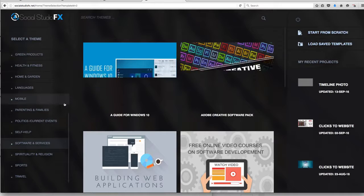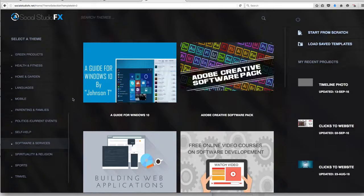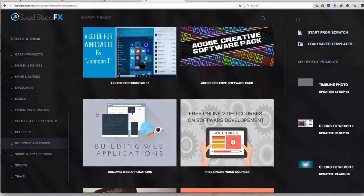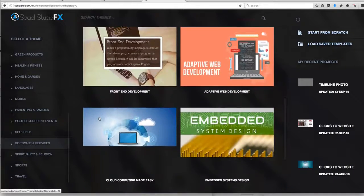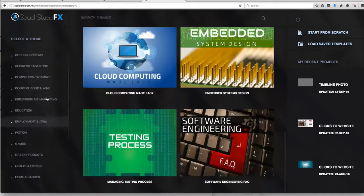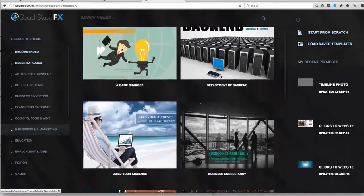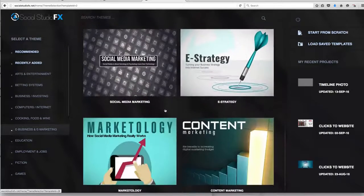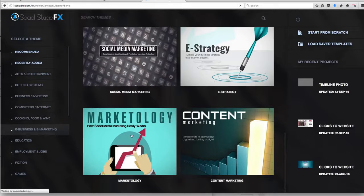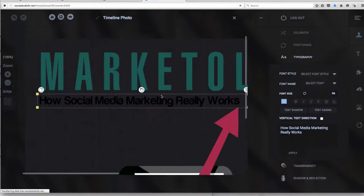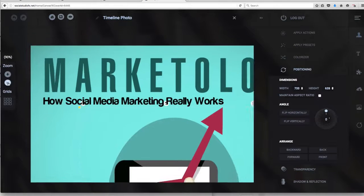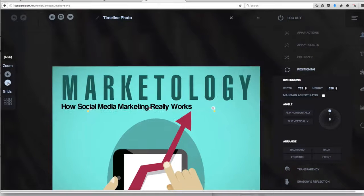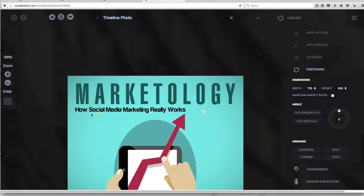These are done with one thing in mind, creating a high converting professional look that you can use and edit to your wants and needs. So let's go ahead and select one here today and start editing one right away. So we'll go ahead and select this one just for fun and you'll be taken to the dashboard. This is the same dashboard as you would have with Pixel Studio FX.